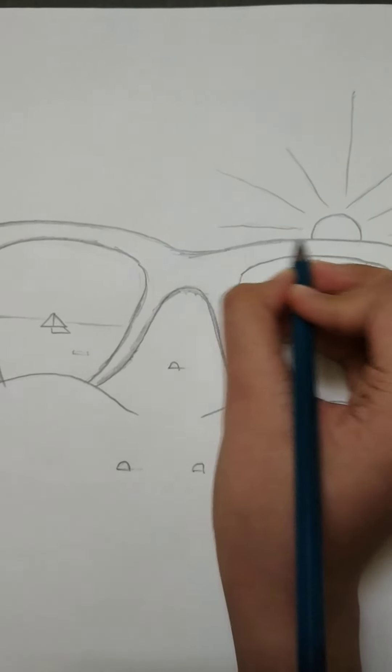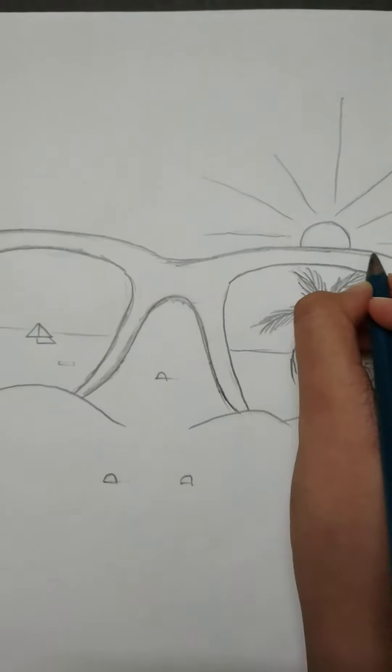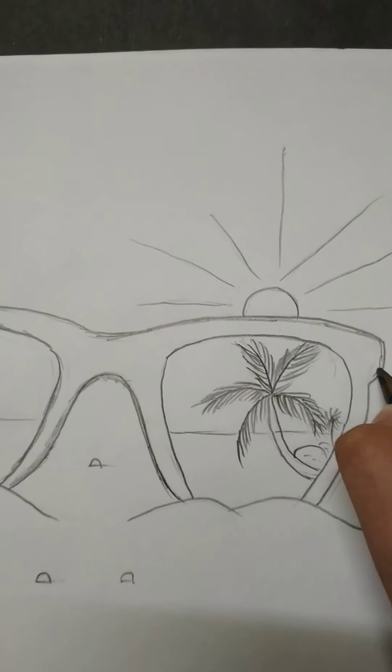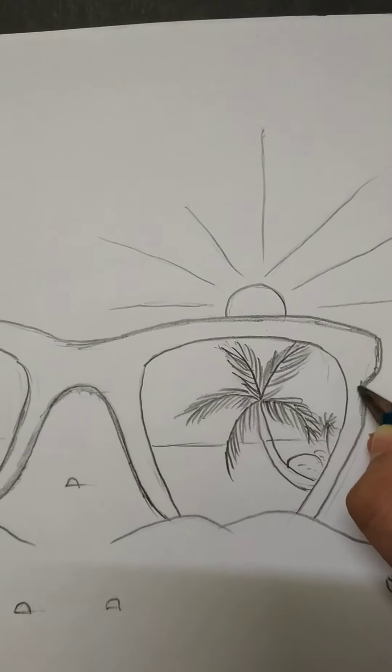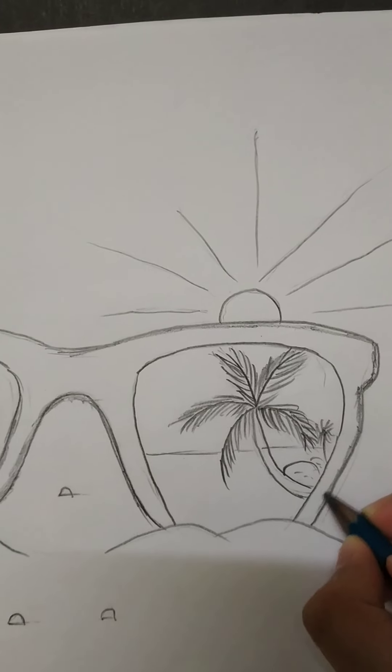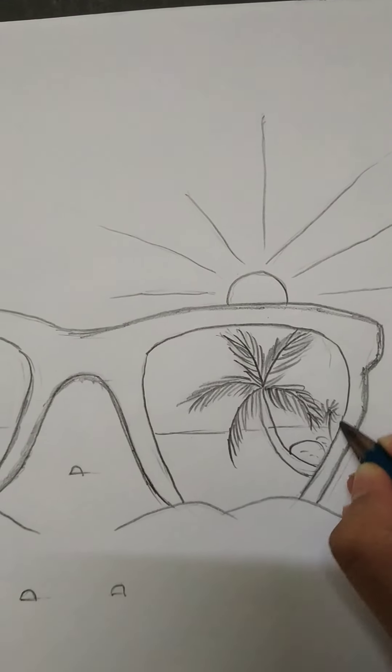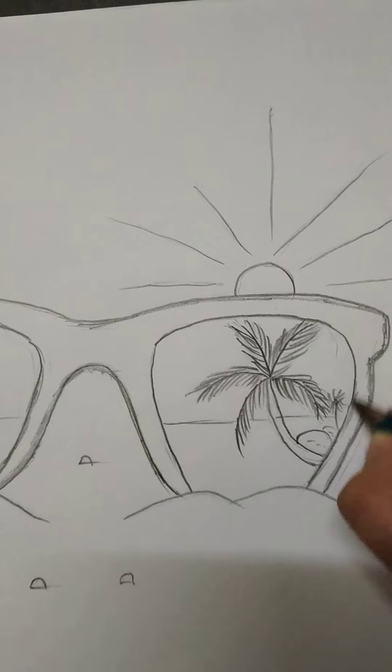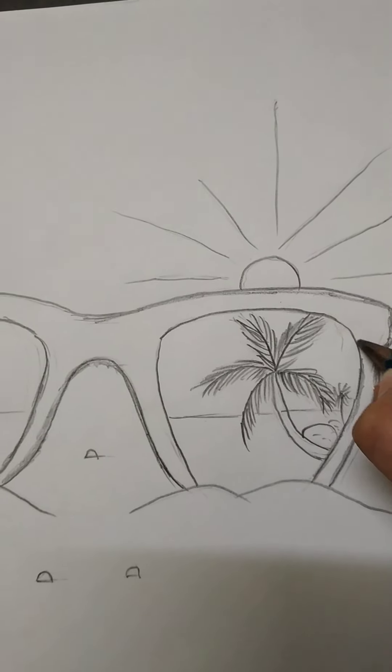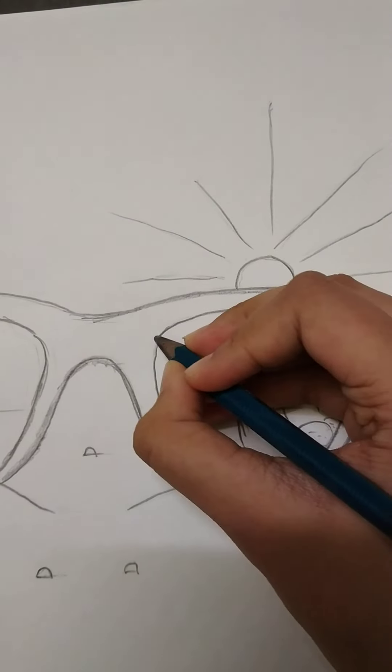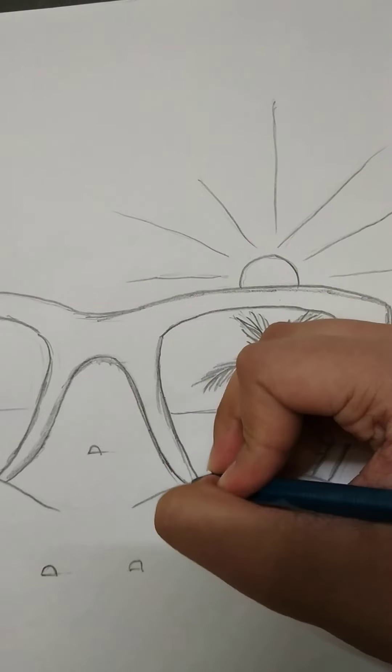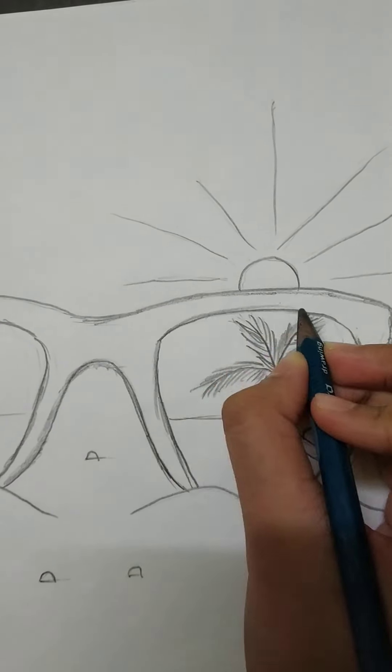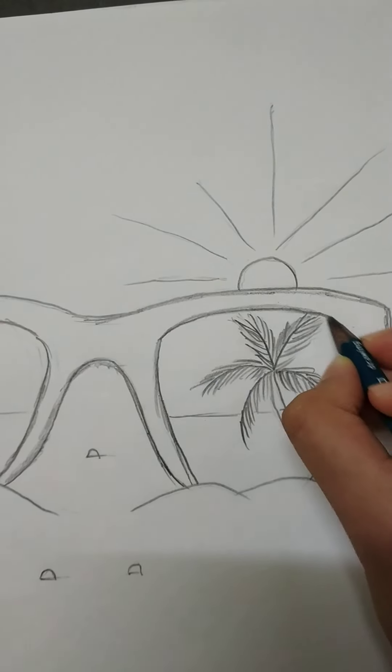Now we have to draw some small seashells. For more dark look we have to use 10B sketch pencil, we will use 10B sketch pencil at last.